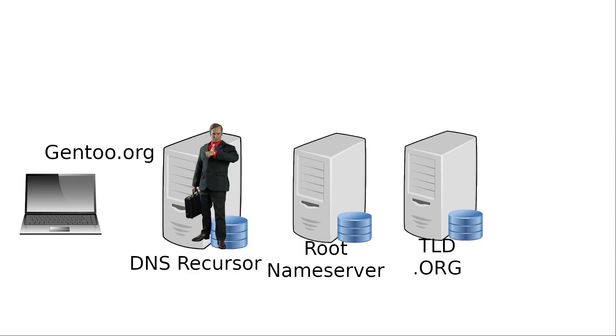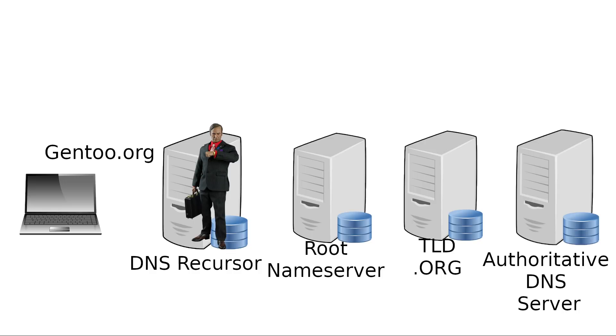So in our example, the .org TLD that was queried doesn't know exactly where Gentoo.org is, but it knows who you can ask that does know for sure, which is the authoritative name server of that website. Which might be something like ns1.gentoo.org or ns2.gentoo.org, since any decent high-traffic website is going to have multiple redundant name servers.